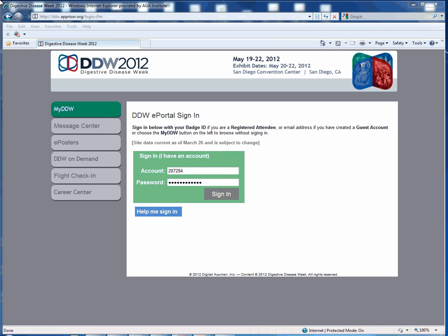If you are a registered attendee, you will use your badge ID. If you have already created a guest account, then you will use your email address.